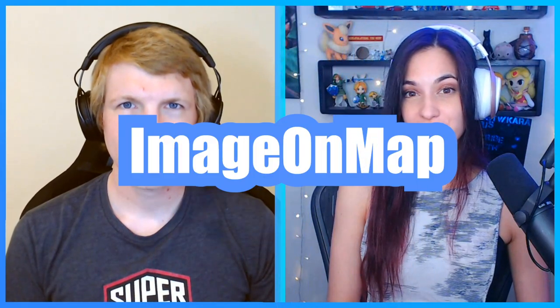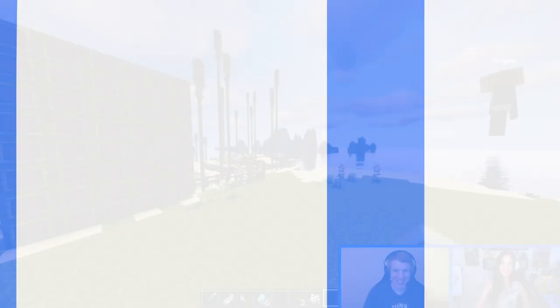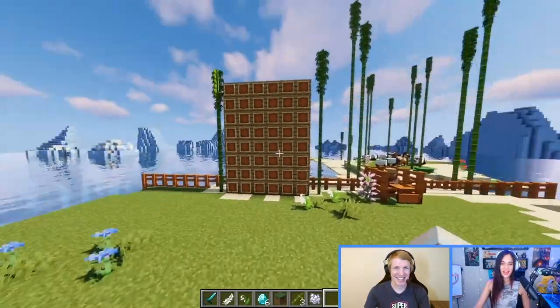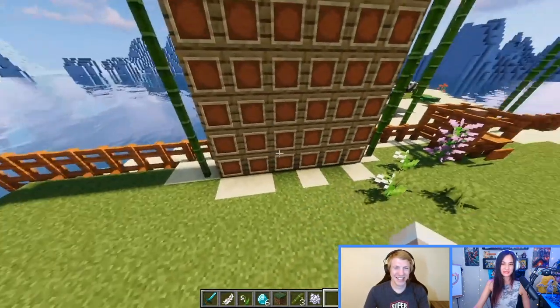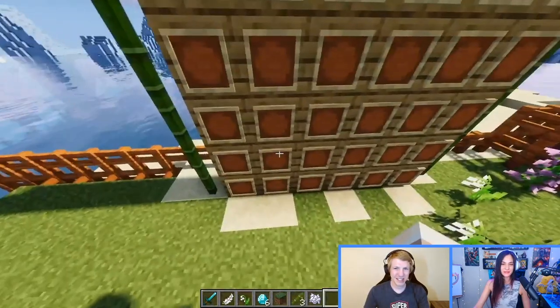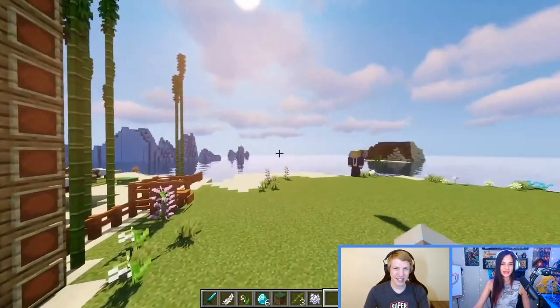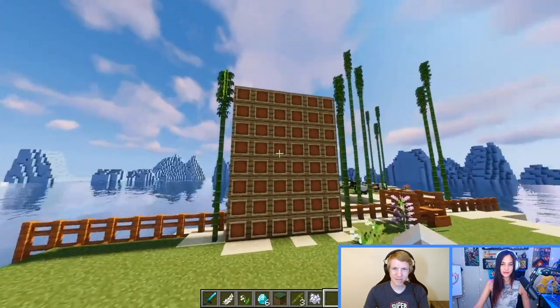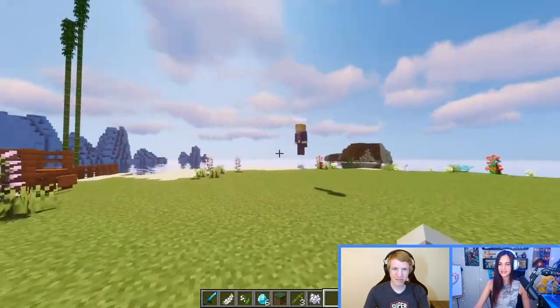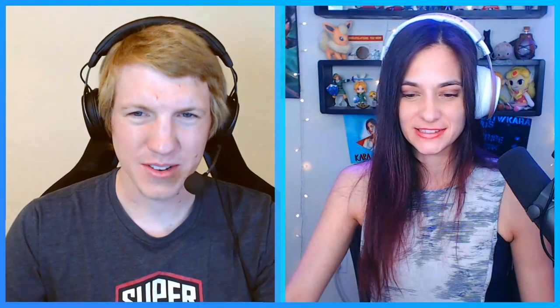Today we're going to show you how to use image on map for your Minehut server. I saw you created this lovely board, and I think this is a great place to put our Beware of Pandas sign. Let's do it! Perfect. Yeah, let's make it.